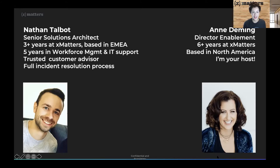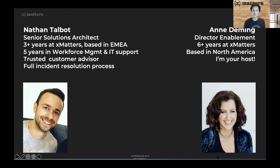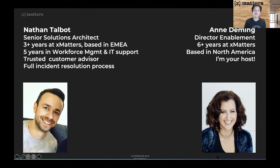Having worked with Nathan over the years, every time he interacts with a customer, he has this very unique skill where he can listen to a challenge they're facing and translate that to specific features and functionality in the product and how XMatters can solve that. That's why he has become a trusted customer advisor. He also brings valuable experience that crosses the entire incident resolution process, which is pertinent to today's demo.